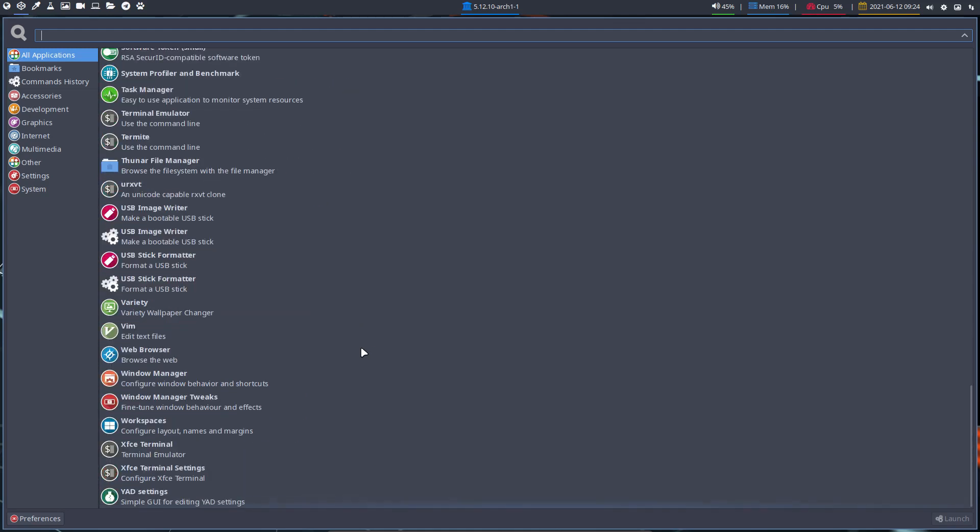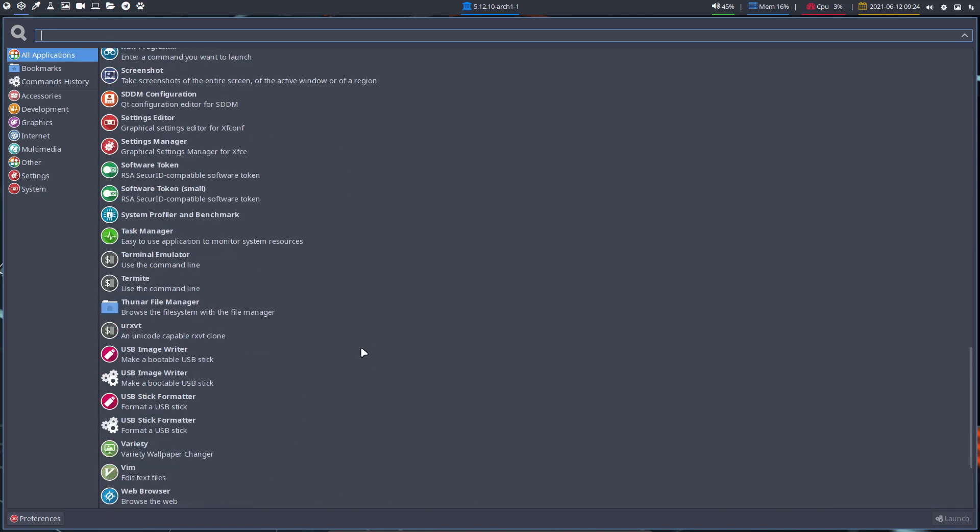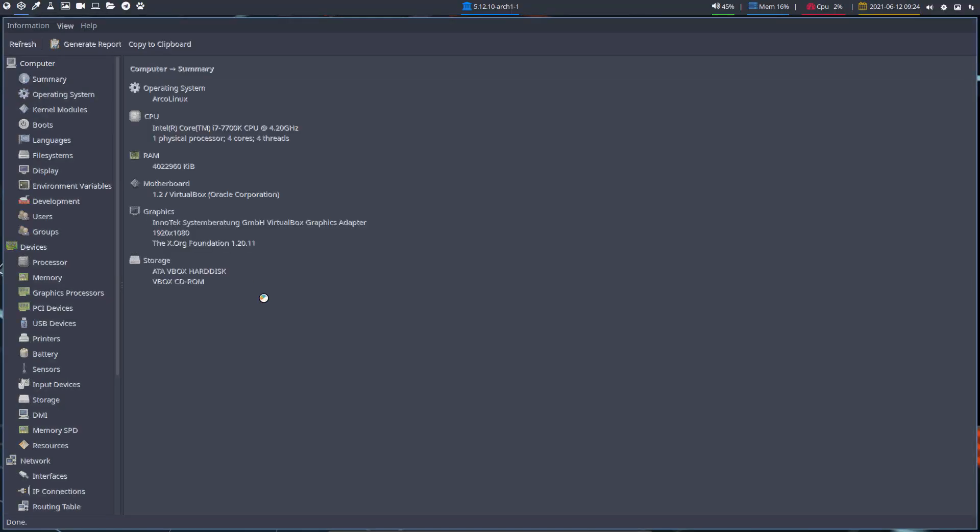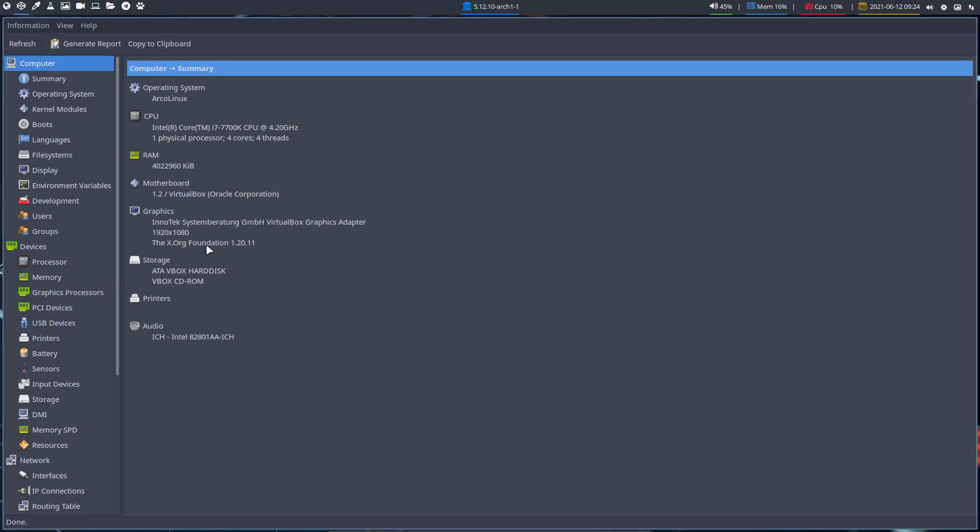Because sometimes in the beginning we don't know the name of the application anymore, and we know maybe part of the name. But here you can go and scroll through them again and see, okay once again it was System Profiler, that's the name. So now you know all the details of your hardware. And of course this is a VirtualBox machine so not much to look at.